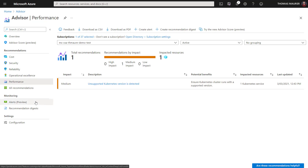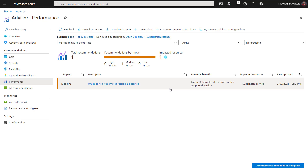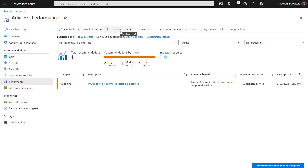I can also set up alerts so I don't have to go to the portal all the time — I can get notified by sending alerts about my environment. I can also download a PDF or CSV file or create alerts, so that as soon as a high-level security recommendation pops up, I get that alert sent to my inbox or my Teams channel.